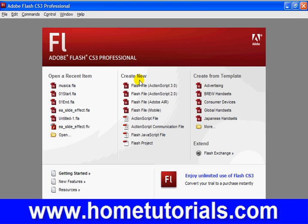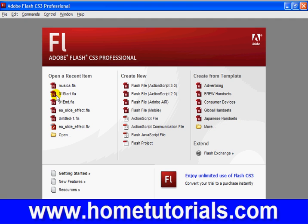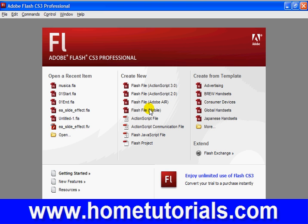So this welcome screen, you don't have to see it on startup. You can click here, don't show again. But this is what it defaults to, and you have three categories: Open a recent item, Create new with the type of document you want to create, and Create from a template, also advantageous.